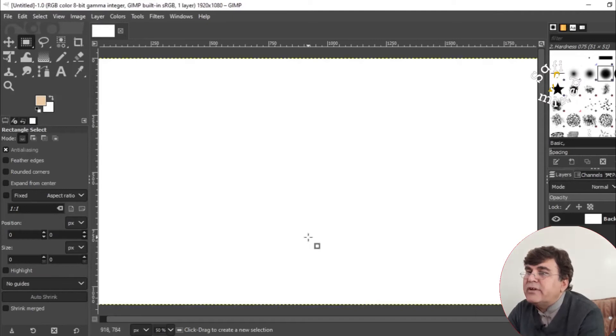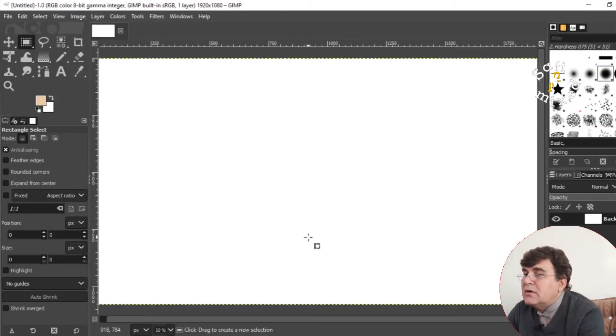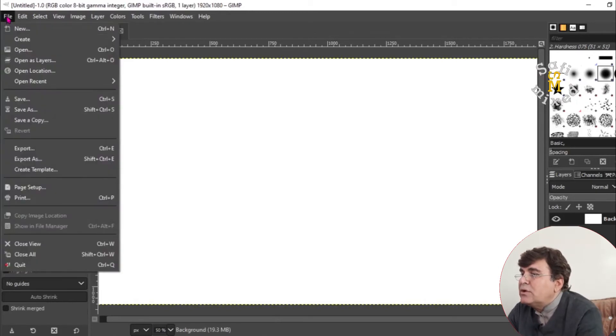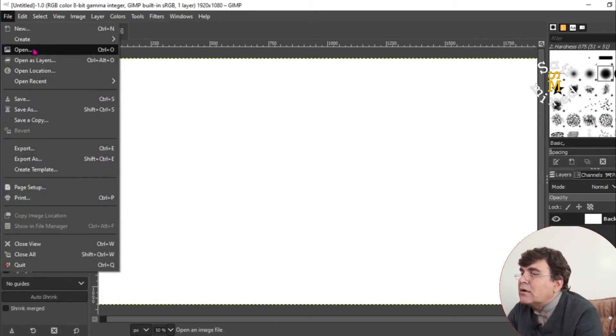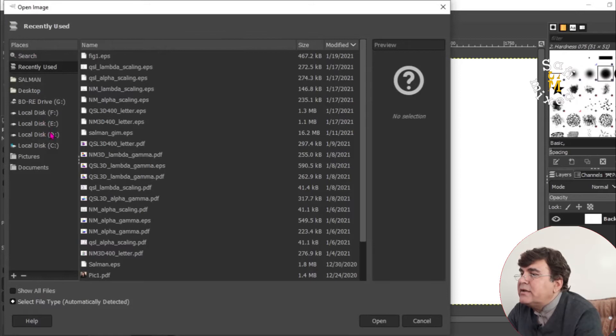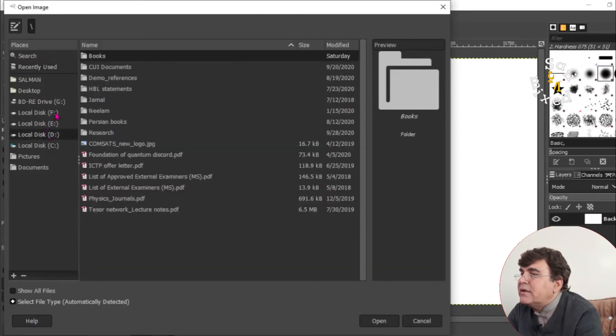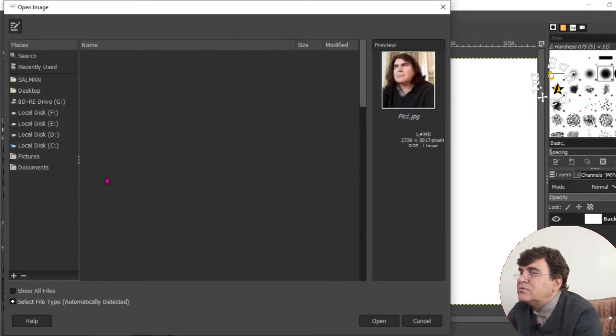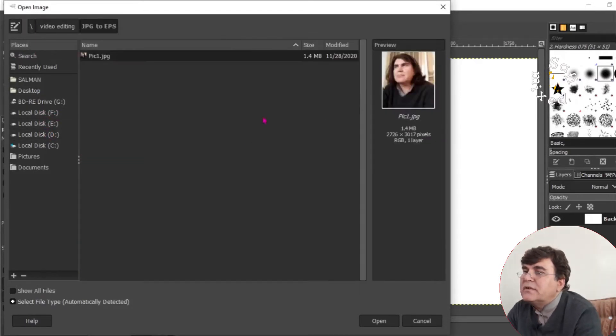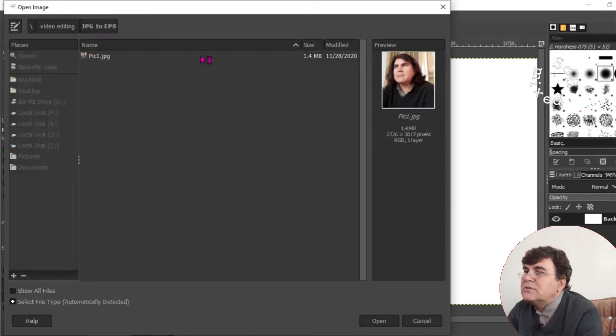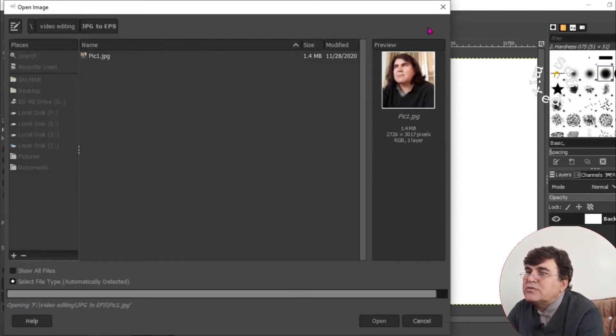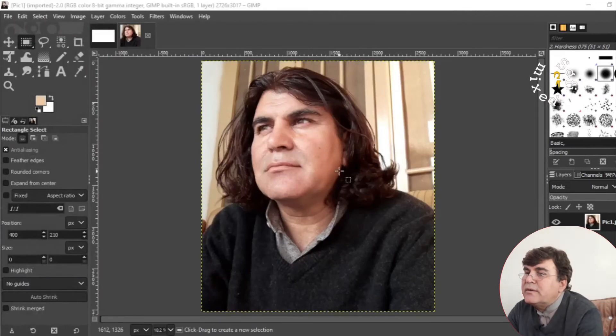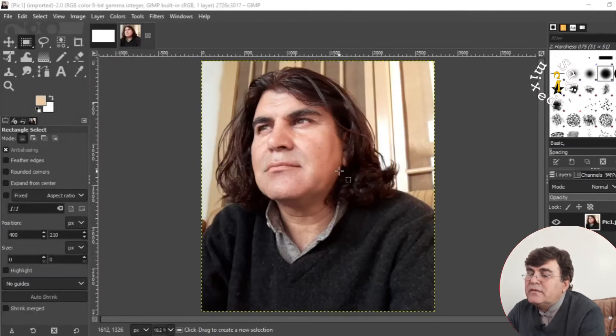And this is the window in which I will import my figure from the file menu. Open or Control+O. It will take you to the directory where your figure is. And in my JPG to EPS, and this is my figure. I want to open this up. So it is showing the previous one over here. This is the figure.